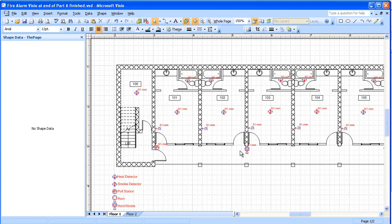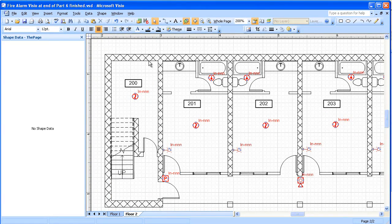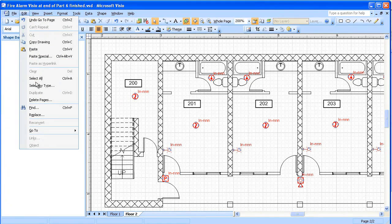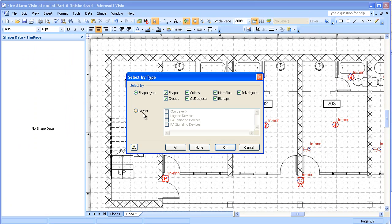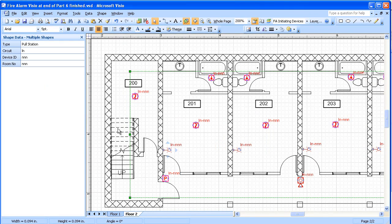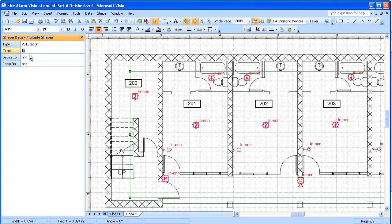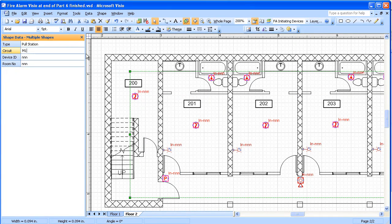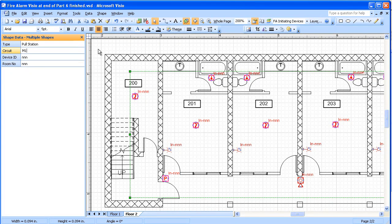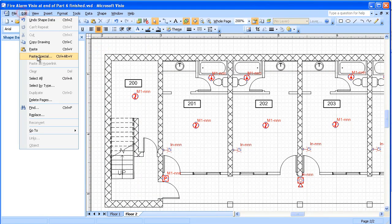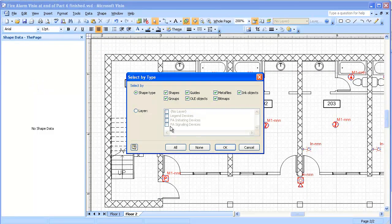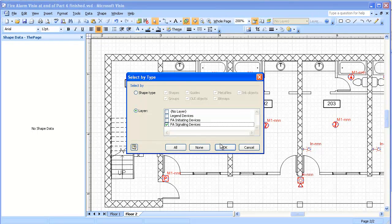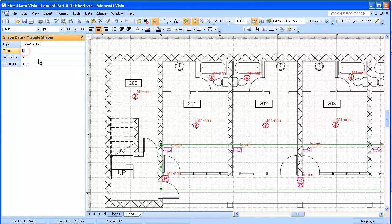Now we'll go to our second floor drawing. And here we're going to do basically the same thing. We'll select all the initiating devices and here we're going to put those on circuit M1. And then we'll select our signaling devices and these are going to go on circuit S2.